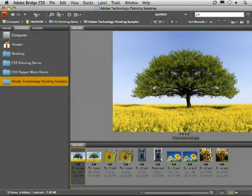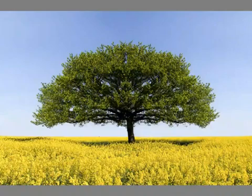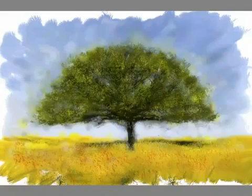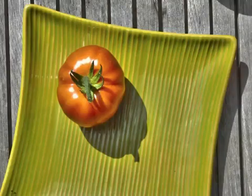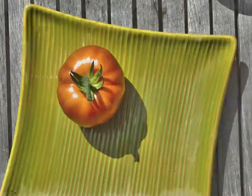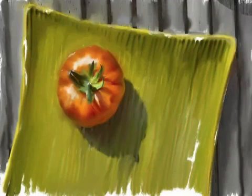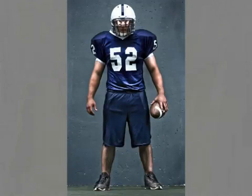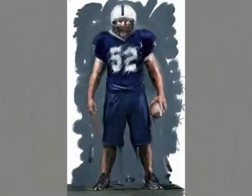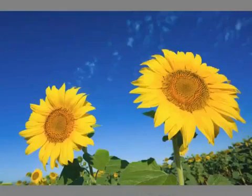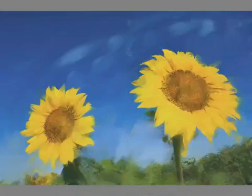And here are the results. So here's the original image and here's the painting. Original and another painting. So you can see they went through and applied these techniques to these different images to get these effects.